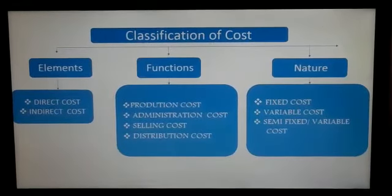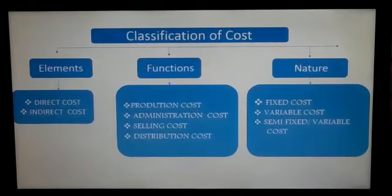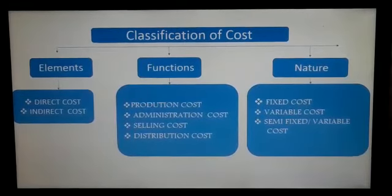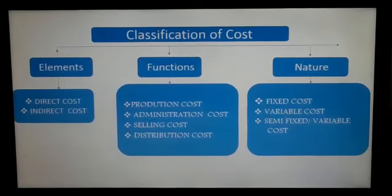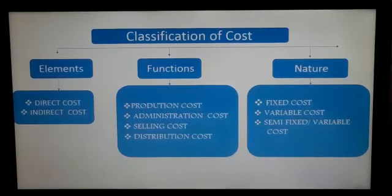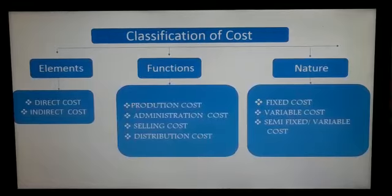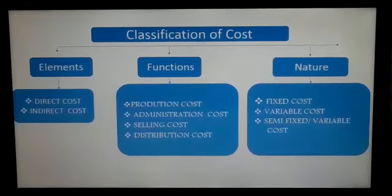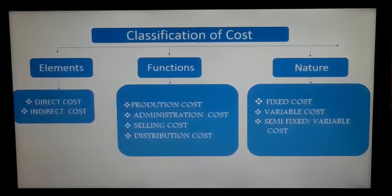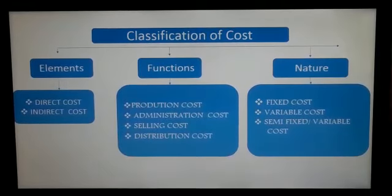The third main heading is based on nature. Cost is classified into fixed, variable, and semi-variable. Fixed cost is not affected by the variations in the volume of output — it remains static. Variable cost is just opposite to fixed cost; it is affected by the changes in the volume of output. Semi-variable cost is a cost which is partly variable and partly fixed.